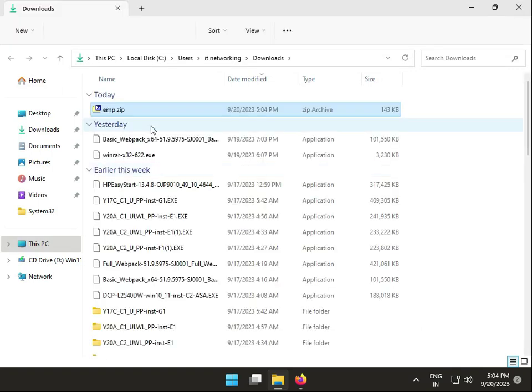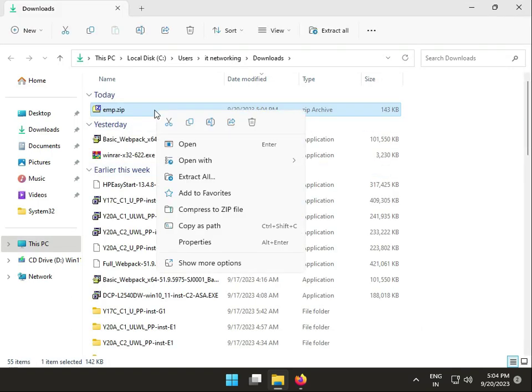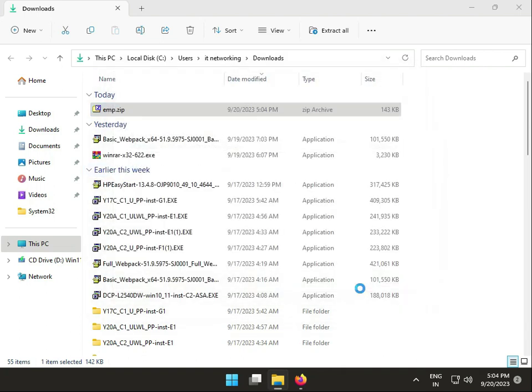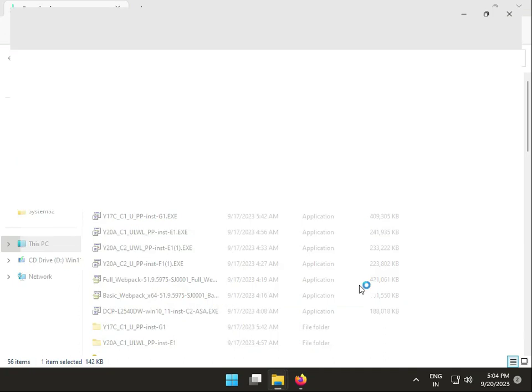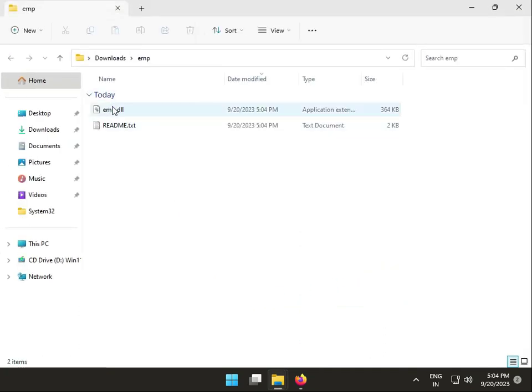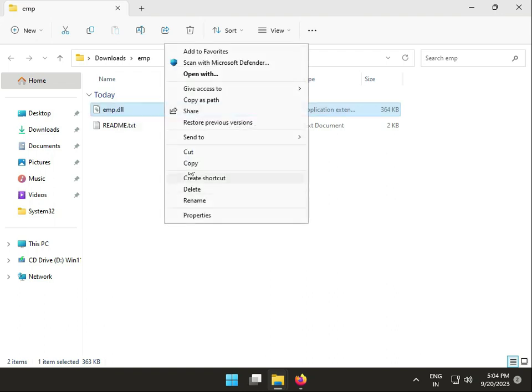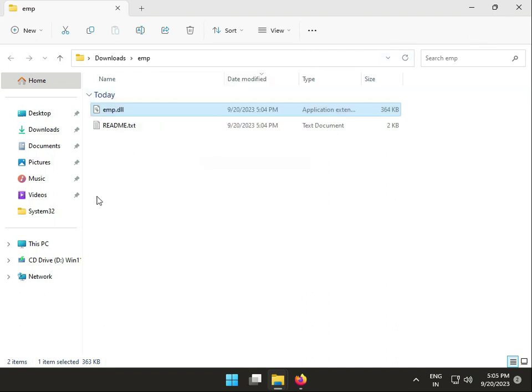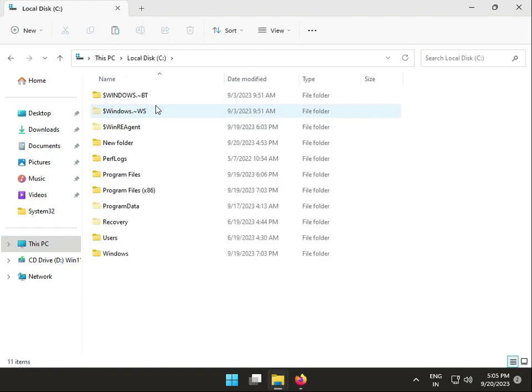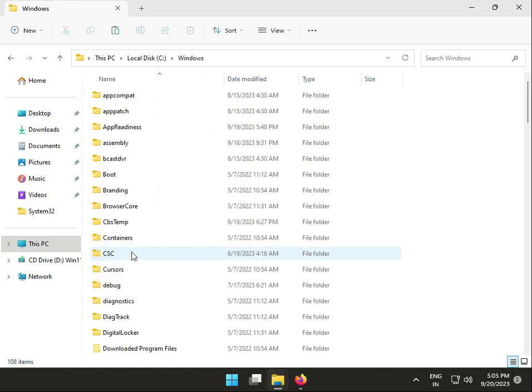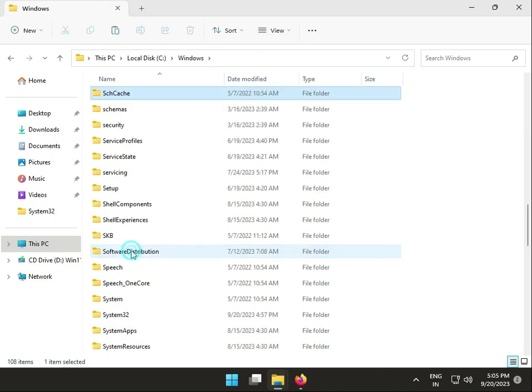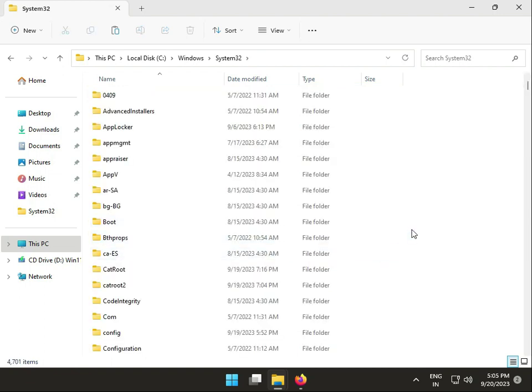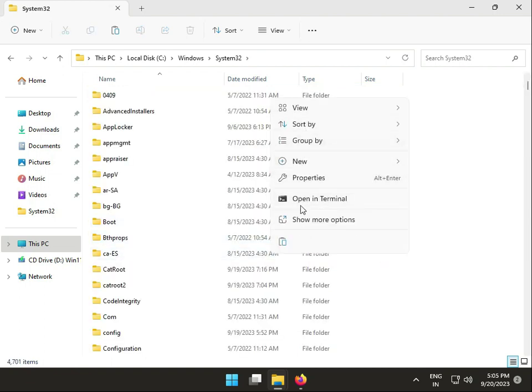Extract all files. Right click to copy, then go to This PC. If you have 64-bit, use a different path. If you have 32-bit, go to C drive, Windows, System32. Press S for System32 and right click to paste.